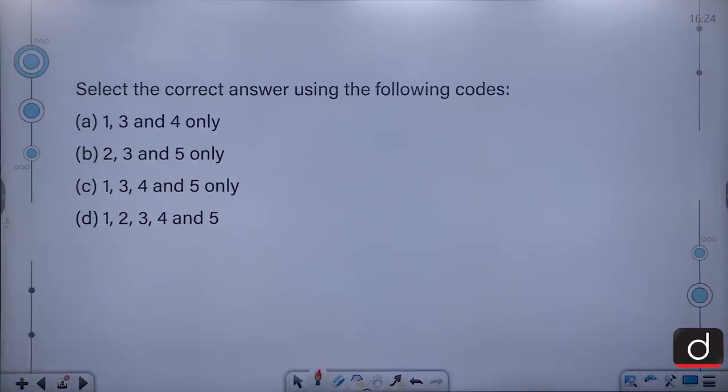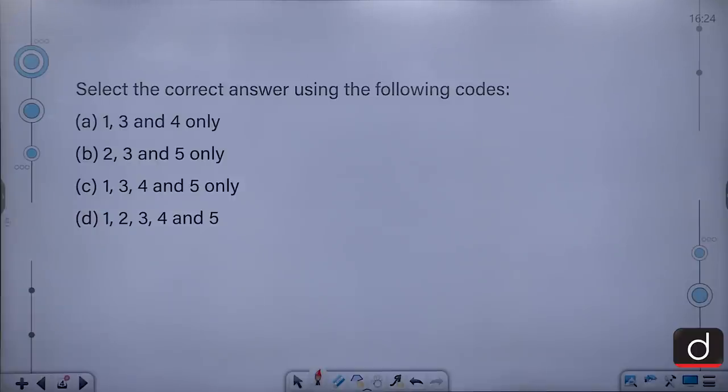Select the correct answer using the following codes: 1, 3 and 4 only; 2, 3 and 5 only; 1, 3, 4 and 5 only; or 1, 2, 3, 4 and 5.